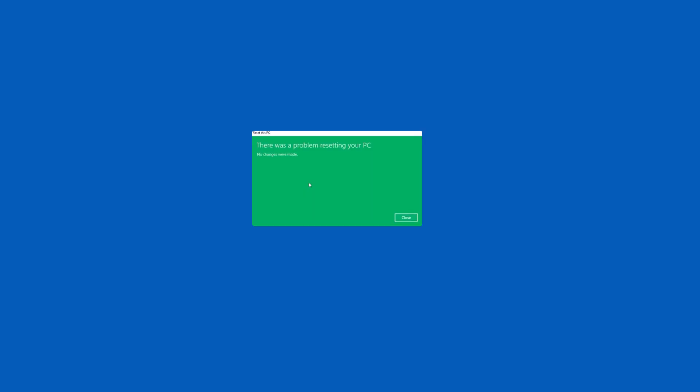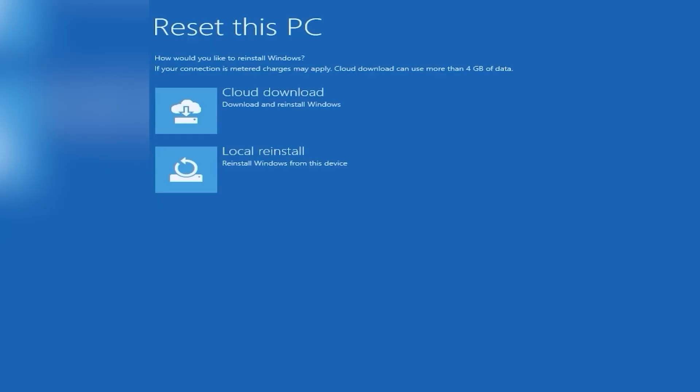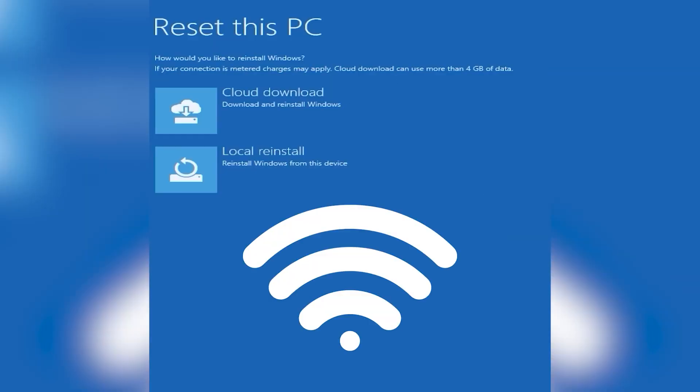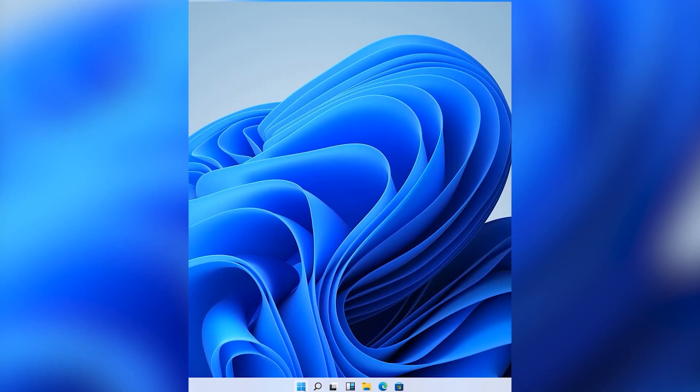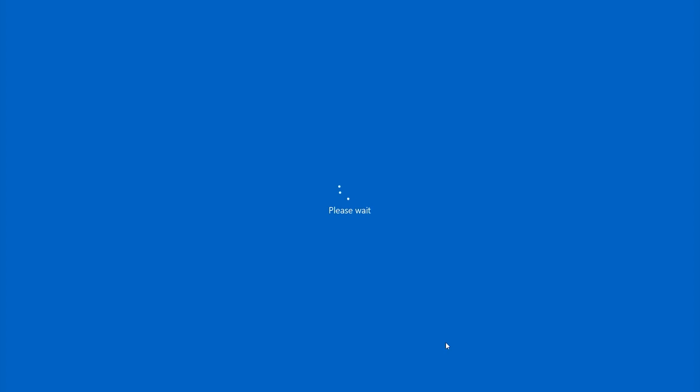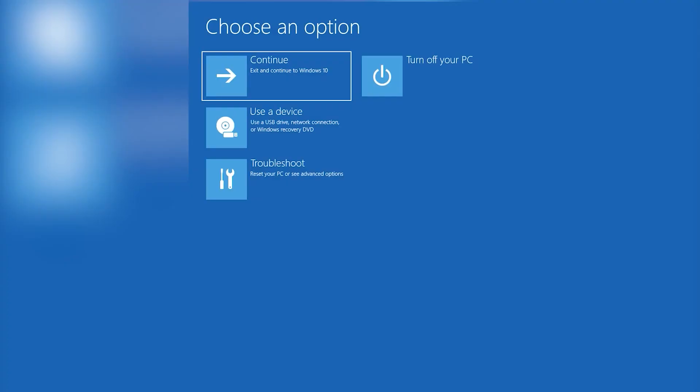But if you find reset is still not working, then choose Cloud Download and make sure you are connected to an active internet connection. Hope it will work.